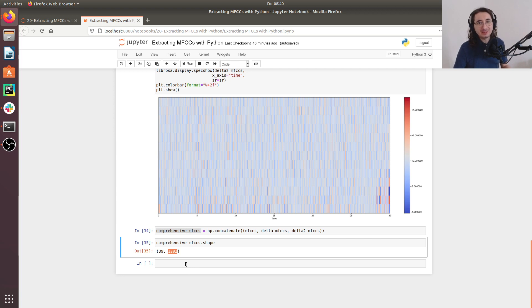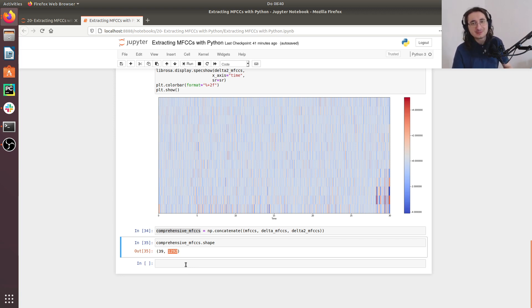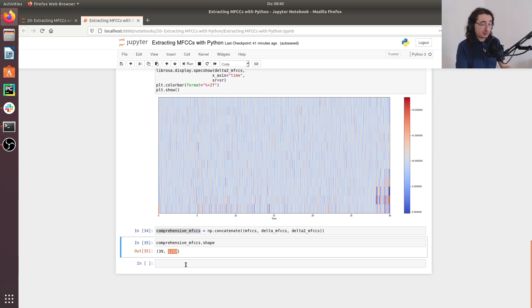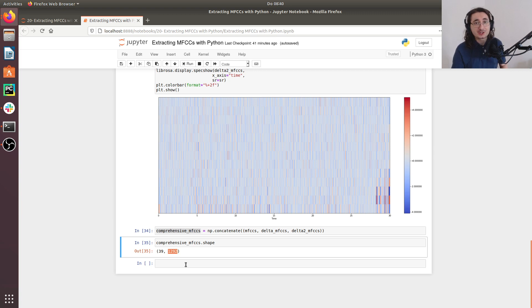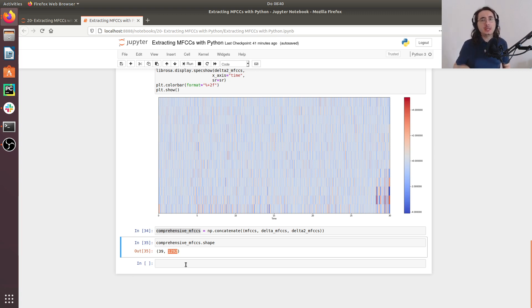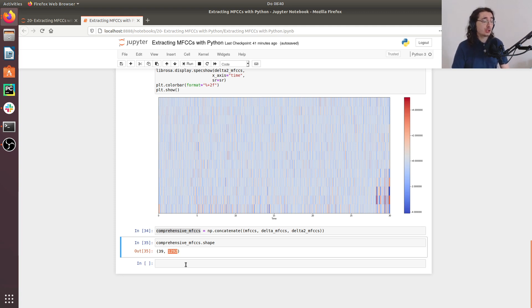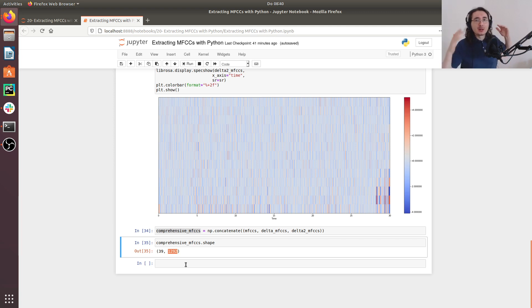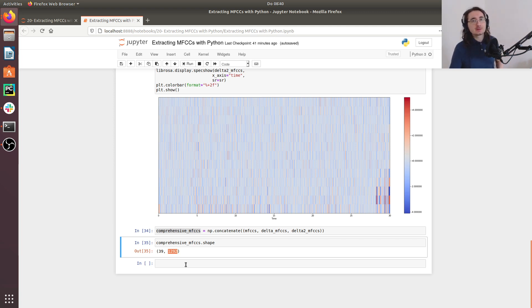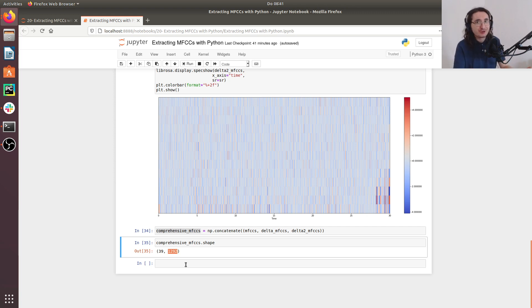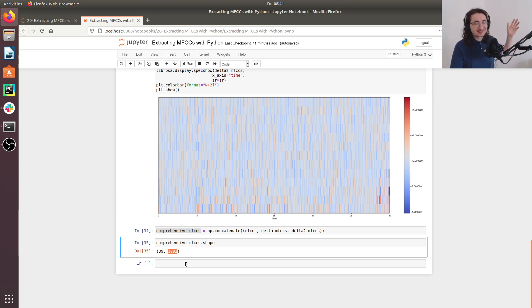Great, by now you should be able to extract MFCCs and first and second derivative MFCCs using Python and Librosa. And you should also be able to visualize them using Specshow from Librosa. So in the next video, we'll be looking into frequency domain audio features. So I guess that's all for today. I hope you enjoyed the video. If that's the case, please remember to leave a like. And if you haven't subscribed yet, please consider doing so. I'll see you next time. Cheers.